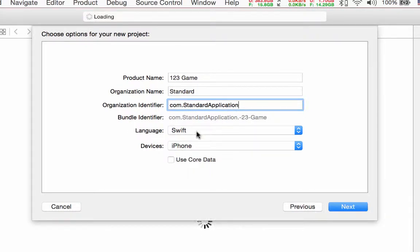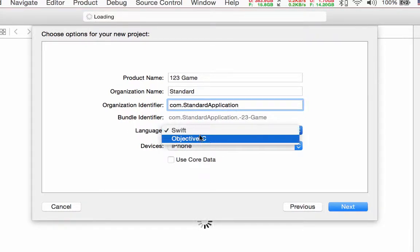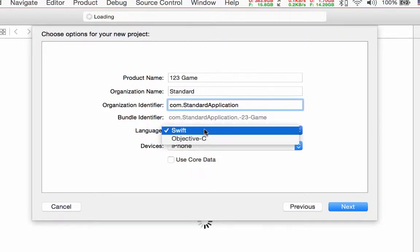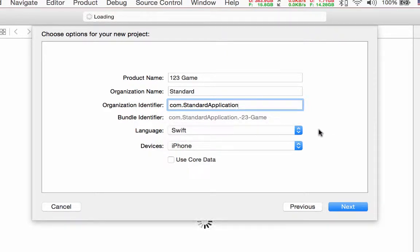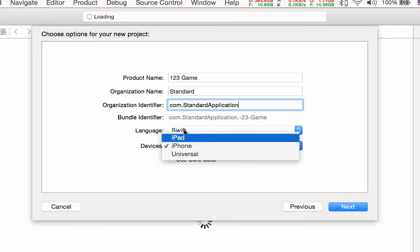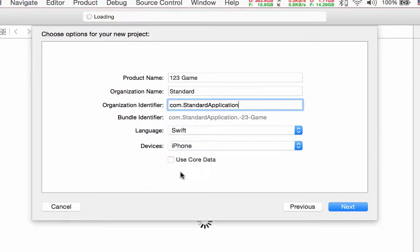For language you can choose Objective-C or Swift. I choose Swift because Swift is a new language and I think it's very easy for everyone who is starting out. In the future maybe Apple will force developers to use Swift, so I think Swift is better. For device you can choose iPhone, iPad, or Universal, but this time I choose iPhone and I don't use Core Data for this application.